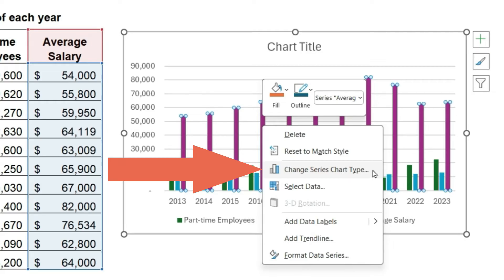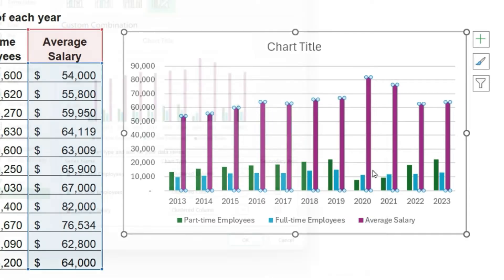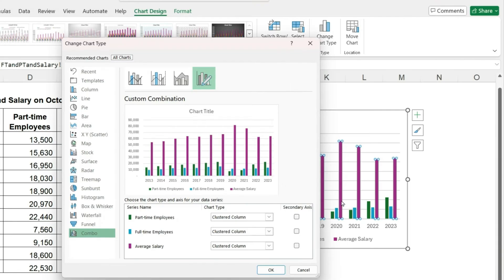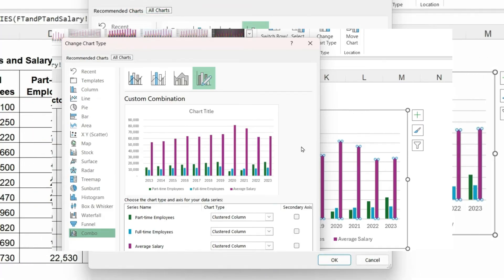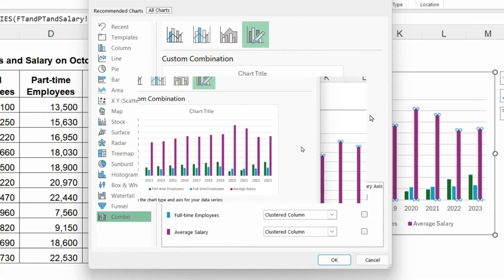This option means I want to change the chart type for just this series, which I've clicked on average salary. And so when I click on that, Excel knows that since I want to change the chart type of one series, that must be a combo chart and automatically brings up this window.